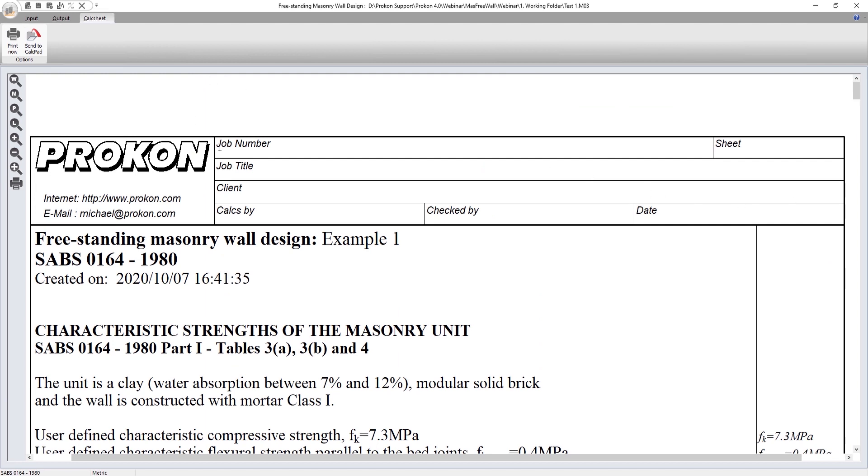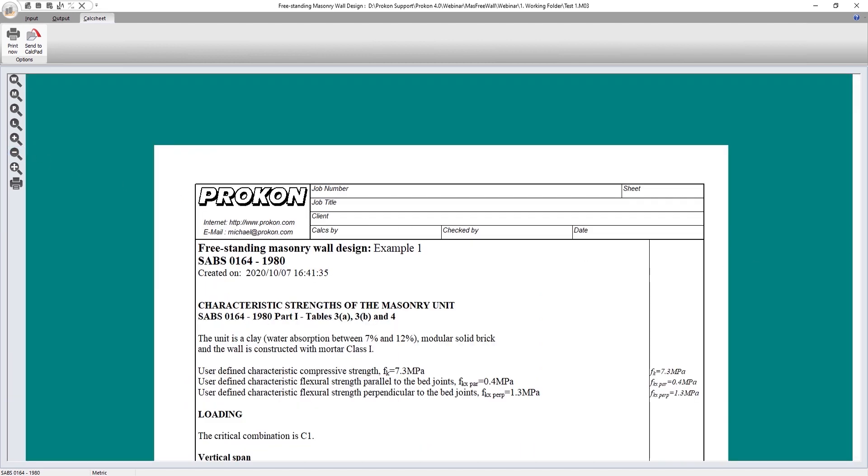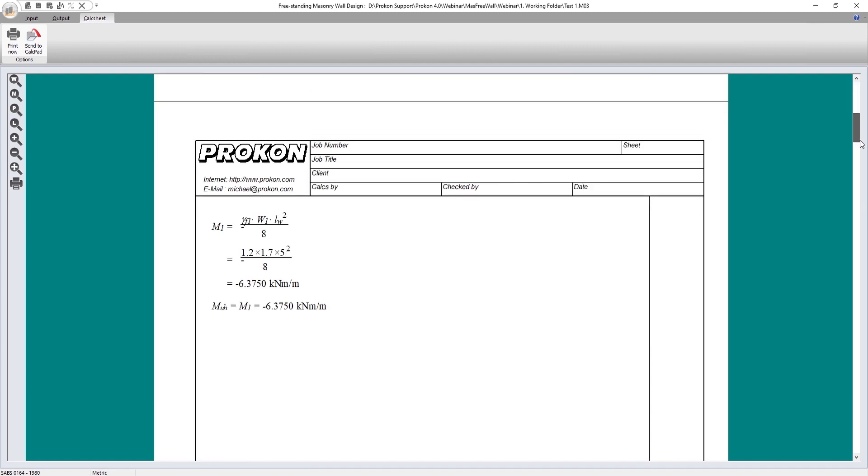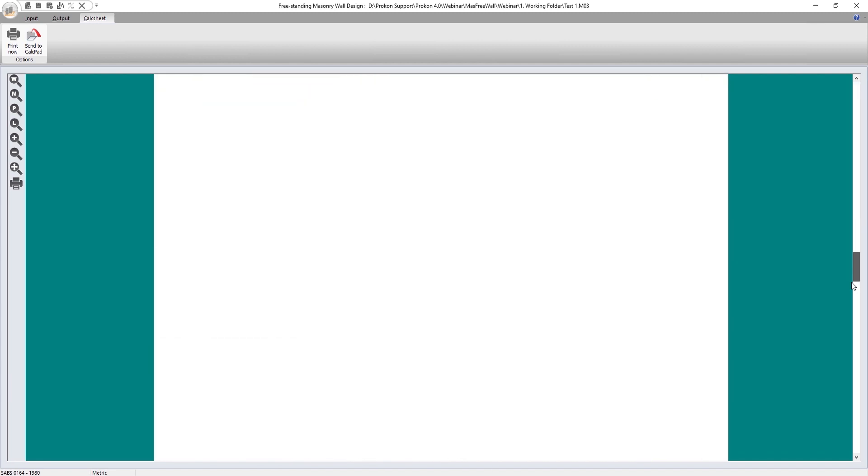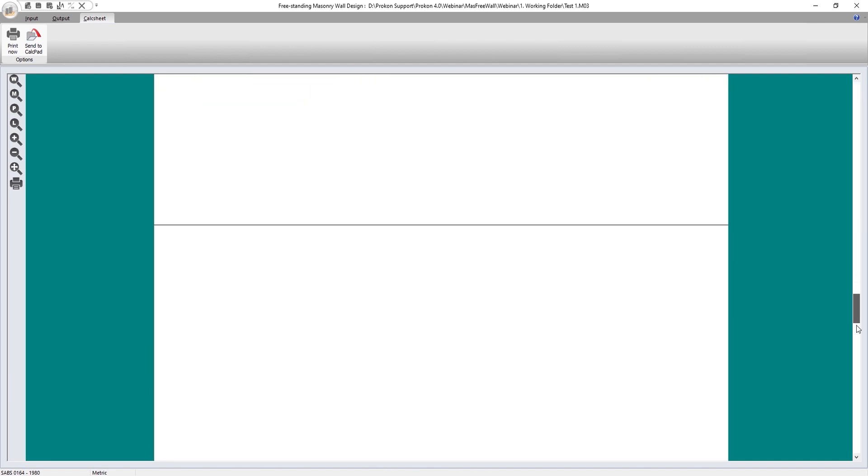Lastly, the program's calc sheet displays detailed equations and a tabular summary of the applied bending moments and capacity for the vertical and horizontal spans on the design tab.